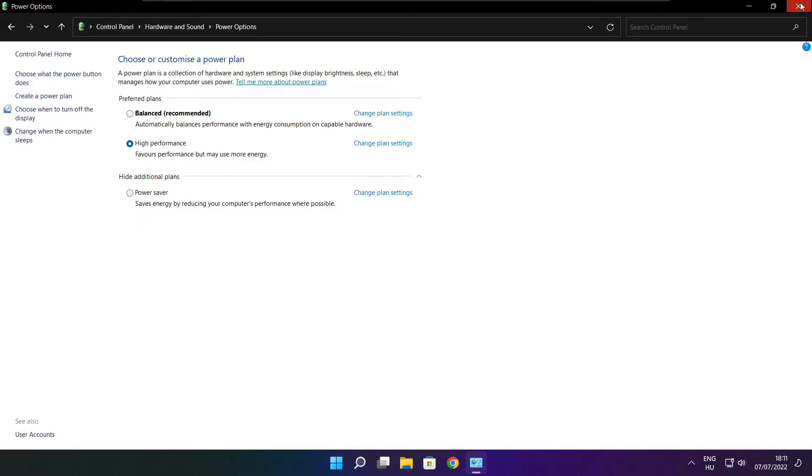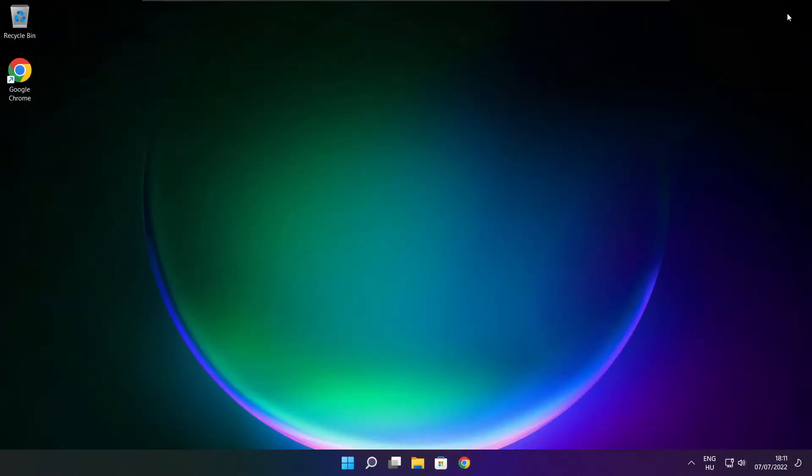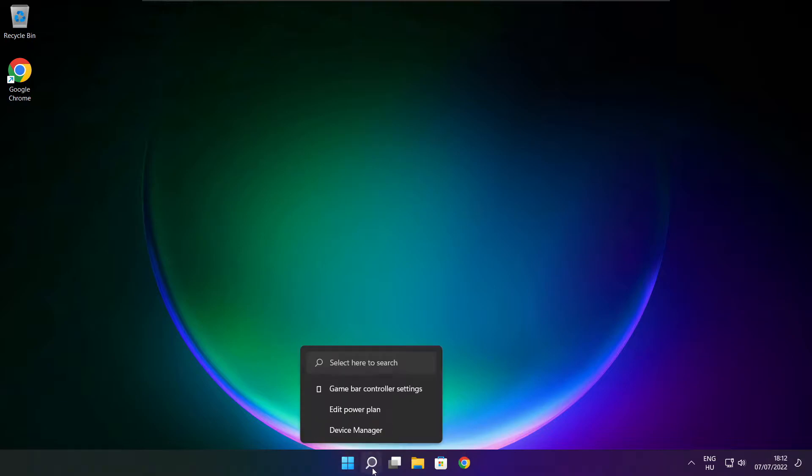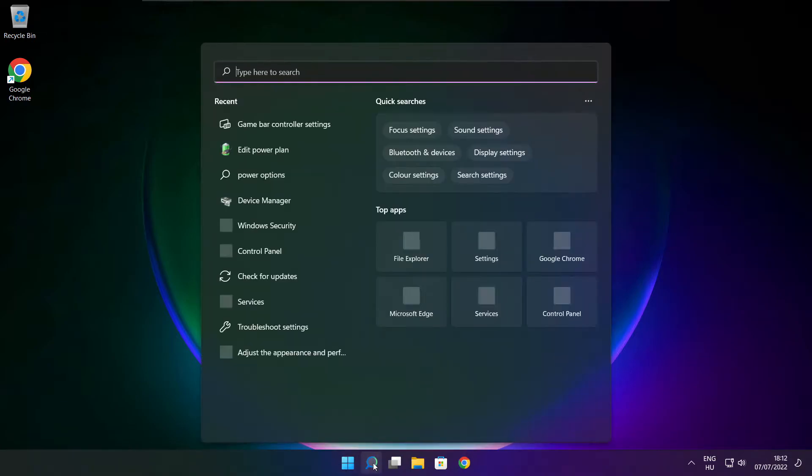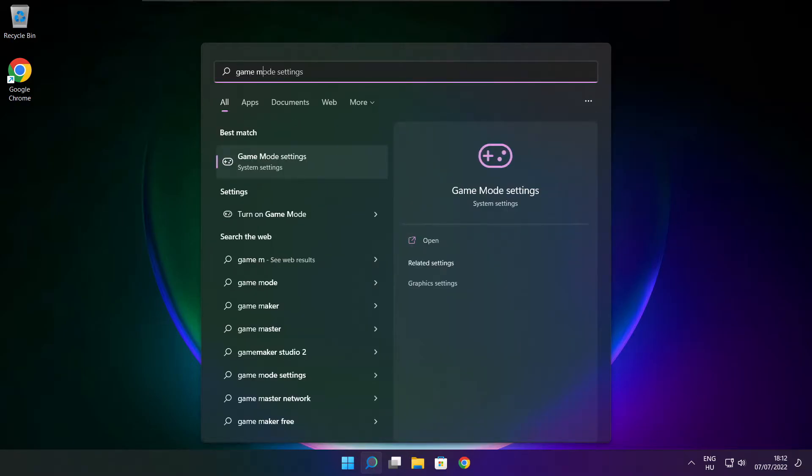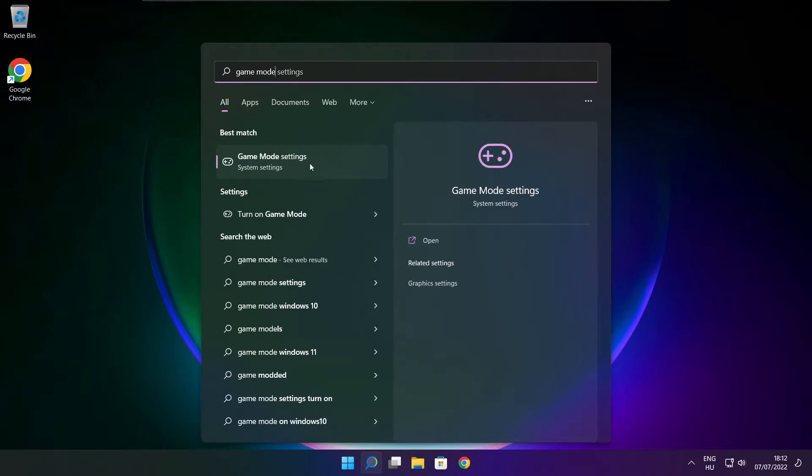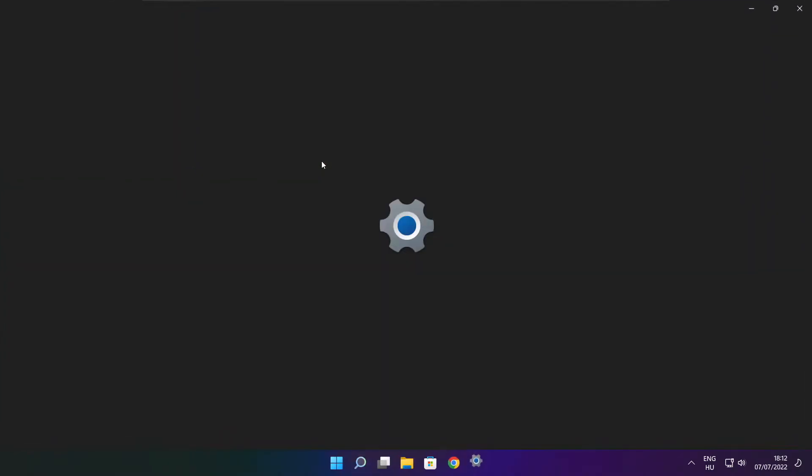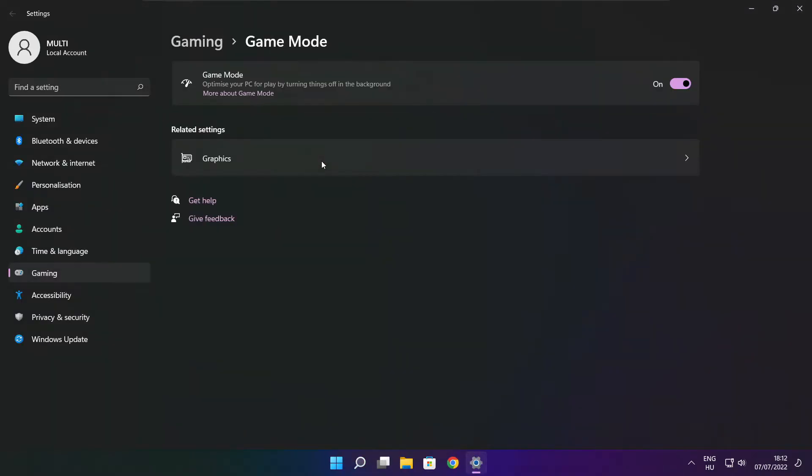Close the window. Click the search bar and type game mode settings. Enable game mode.